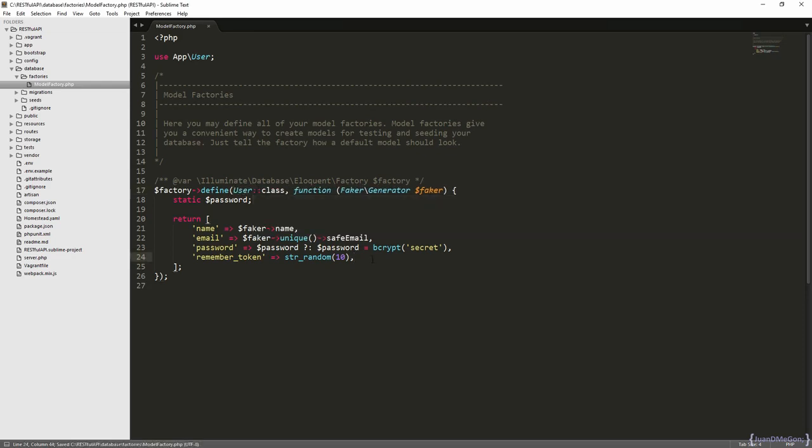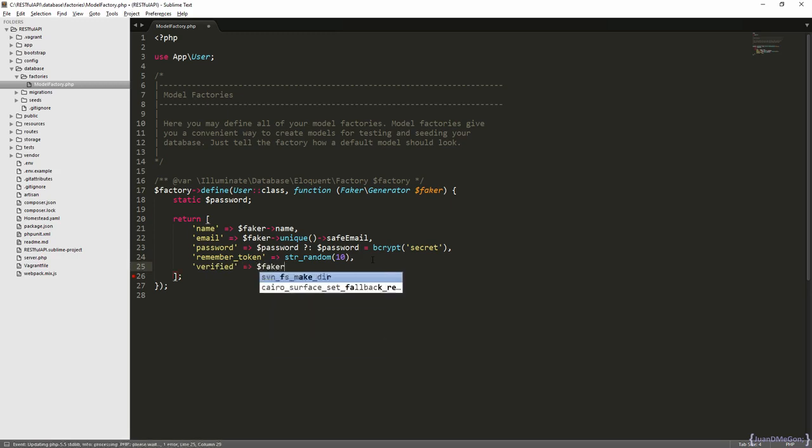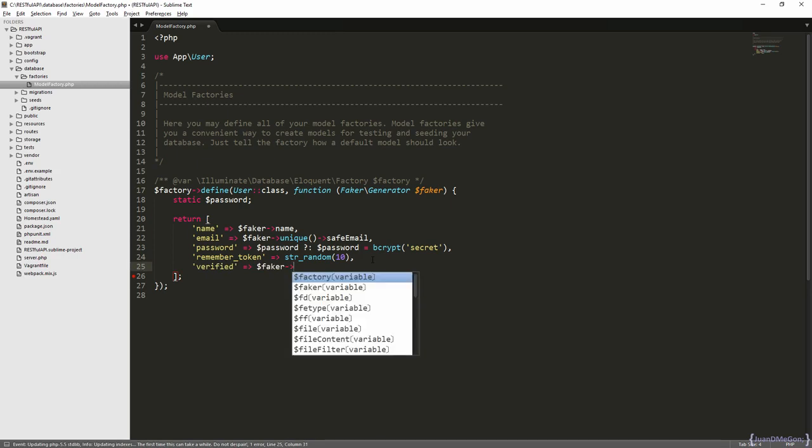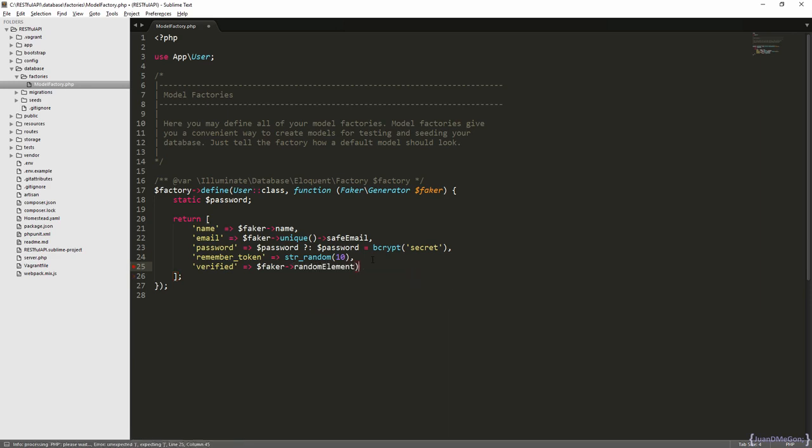Now we have the verified attribute. We can use Faker, that is a library for PHP to create, for example, words, emails, names, paragraphs, etc. So, in this case we are going to use Faker to select randomly an element from an array. We are going to select two possible elements, if the user is verified or not.